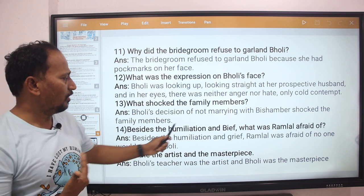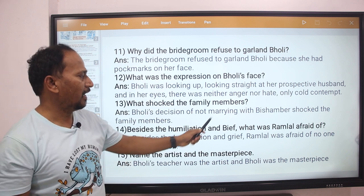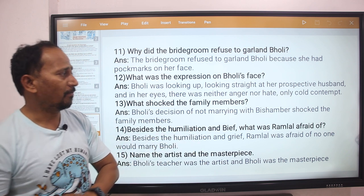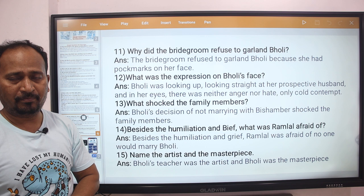Next question: Besides the humiliation and grief, what was Ramlal afraid of?